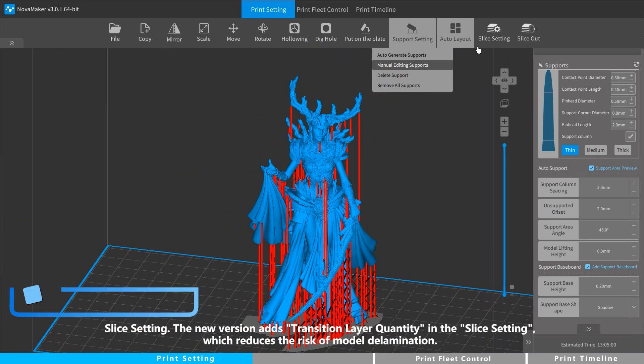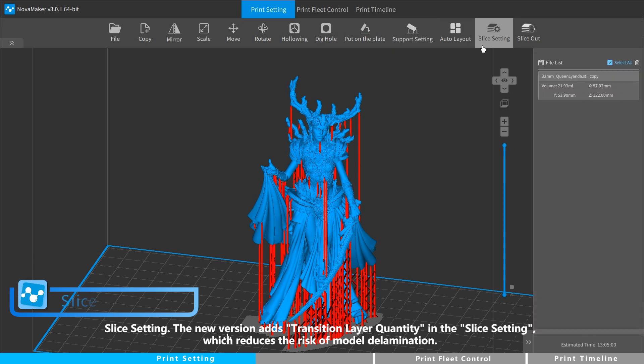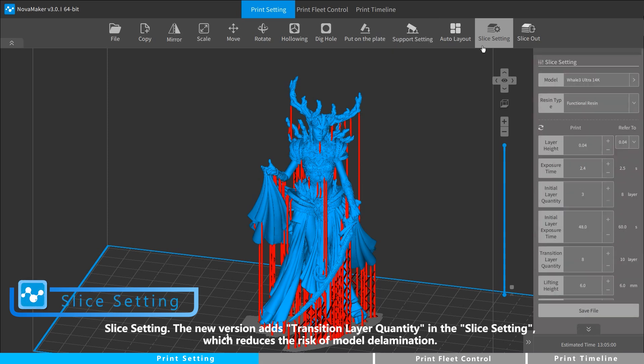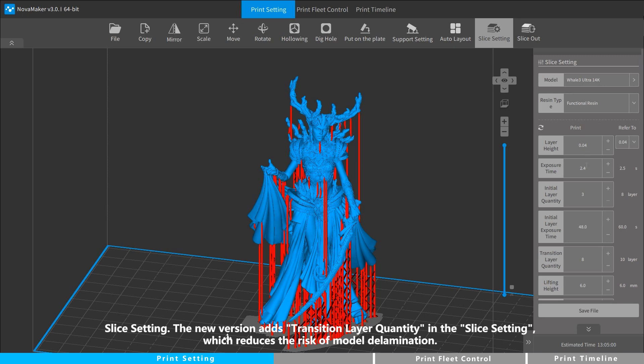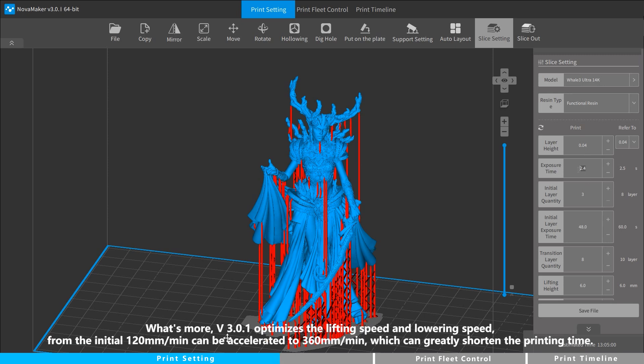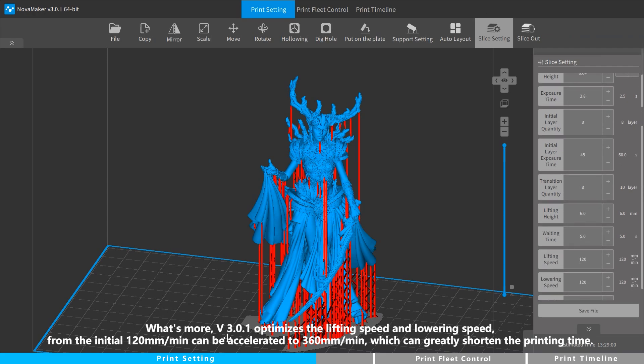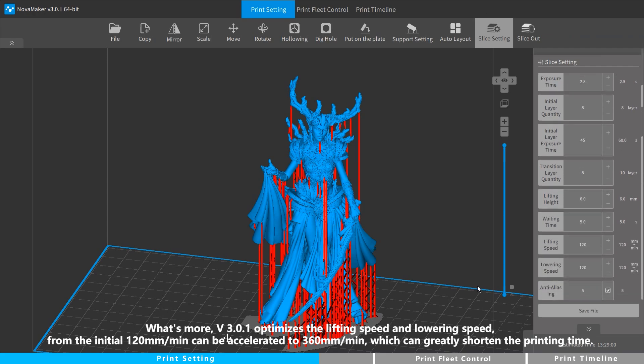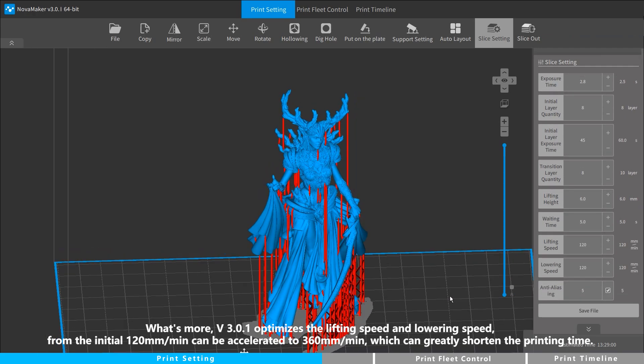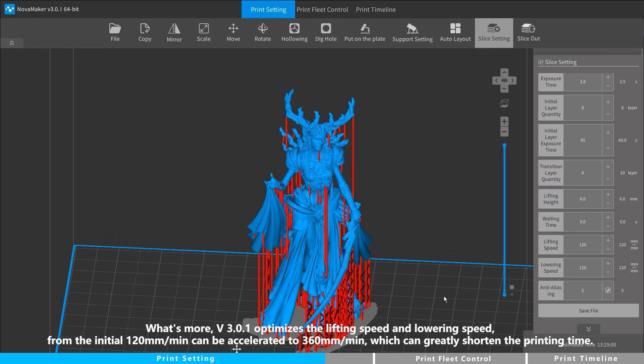Slice setting. The new version adds transition layer quantity in the slice setting, which reduces the risk of model delamination. What's more, version 3.0.1 optimizes the lifting speed and lowering speed from the initial 120 mm per minute to 360 mm per minute, which can greatly shorten the printing time.